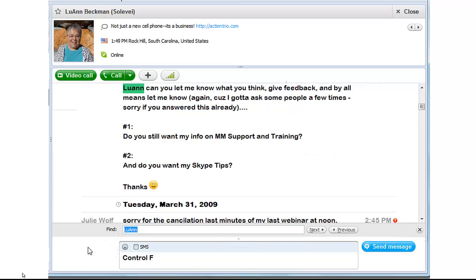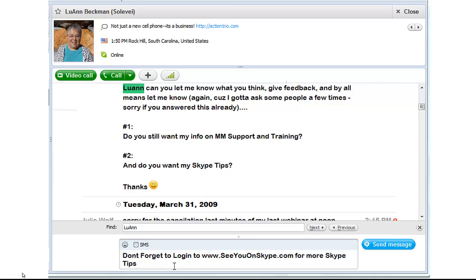I hope that helps. Thanks for watching my Skype tips. Don't forget to log in to seeyouonskype.com for more Skype tips — that's my new membership site. See you on Skype. Bye for now.